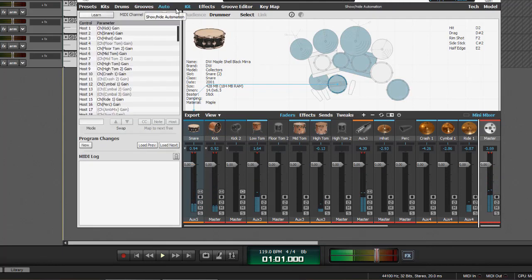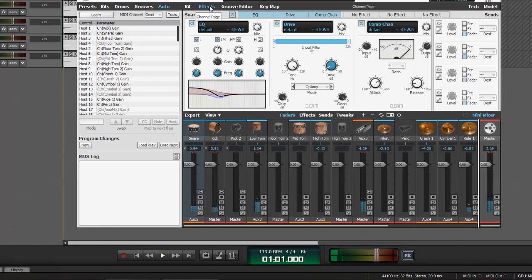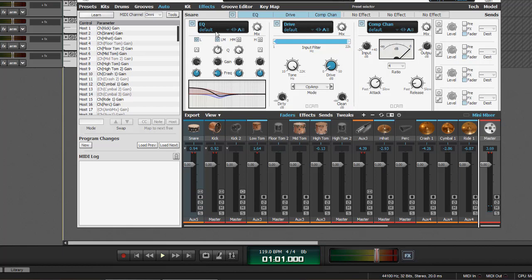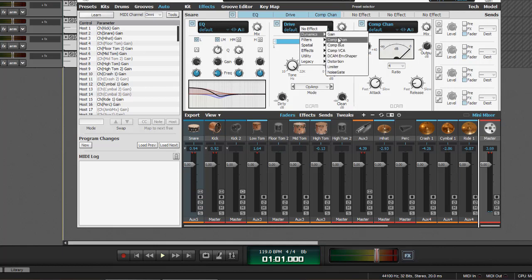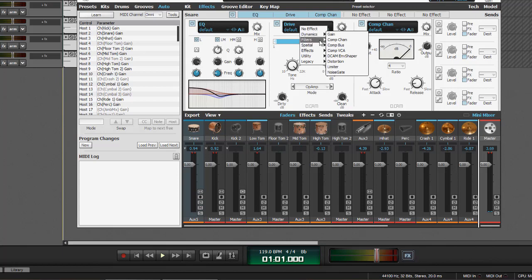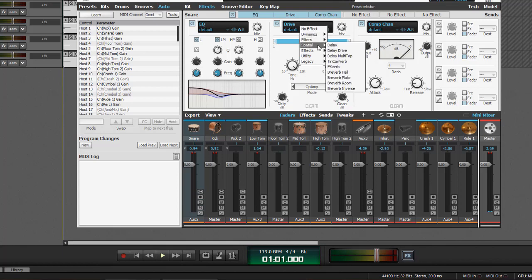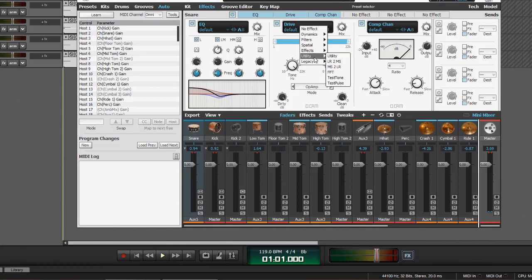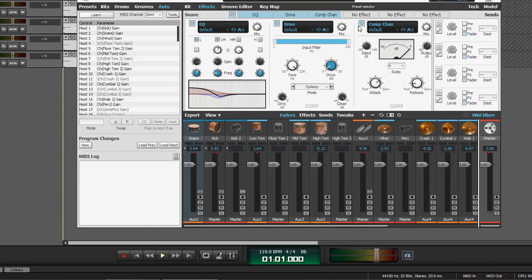So, you can build your own grooves and stuff right in the plugin itself. And it comes with all kinds of effects here. What do we got? We've got an EQ. We've got a something else. It looks like a dry, oh, there's all kinds of them here. Compressors, distortion, limiter, noise gate, EQs, filters, delays, reverbs, flange. Okay, there's lots of effects in this one.